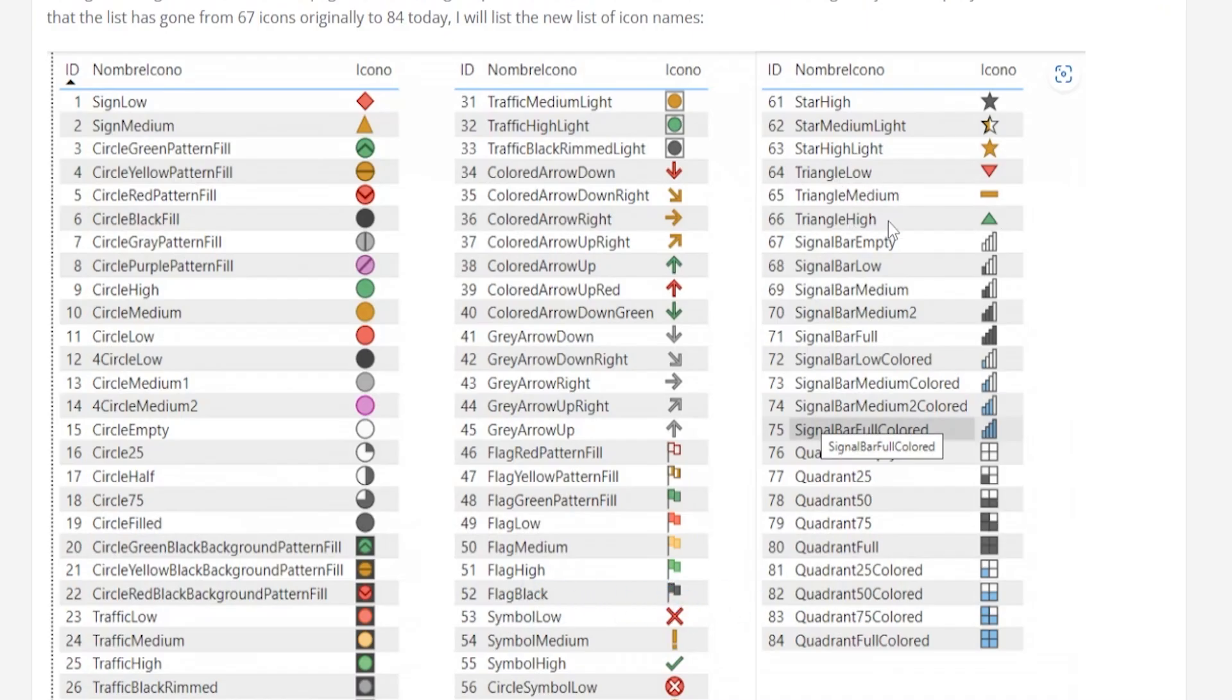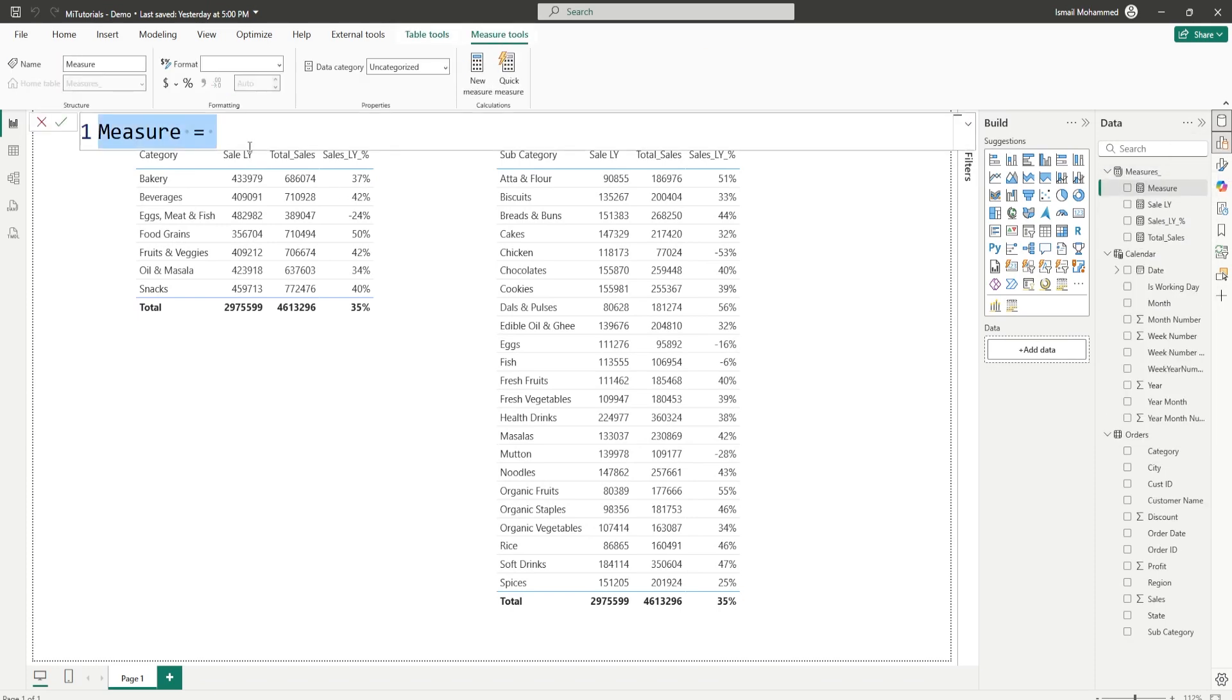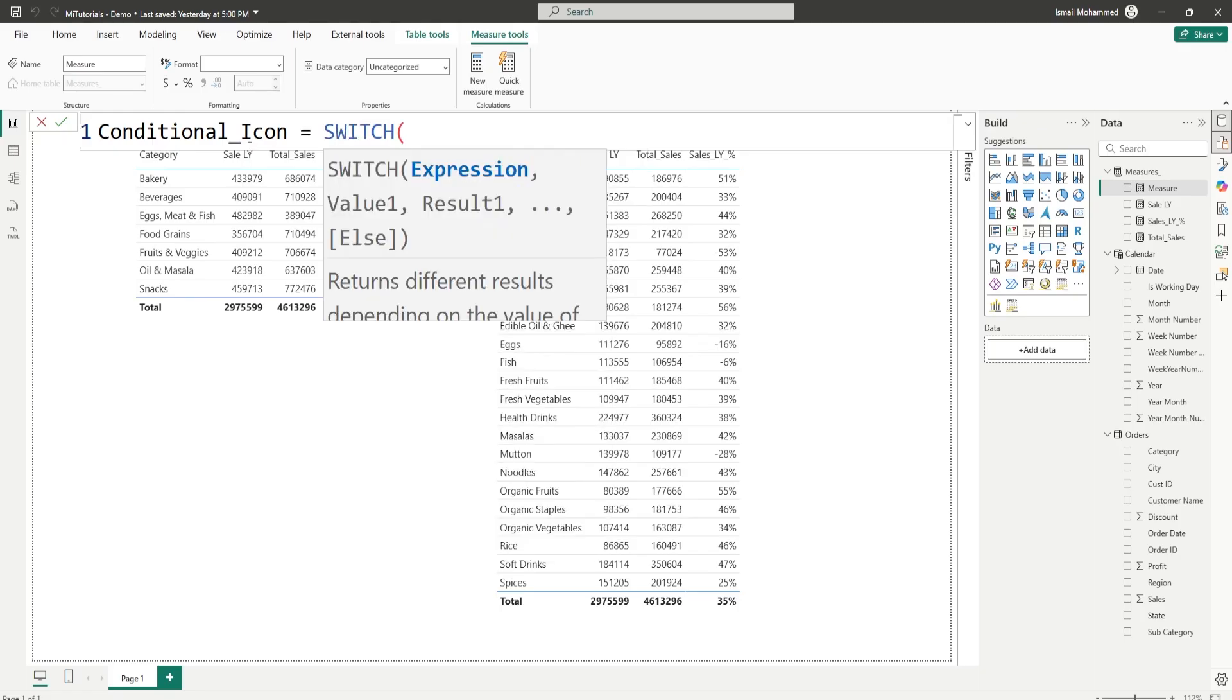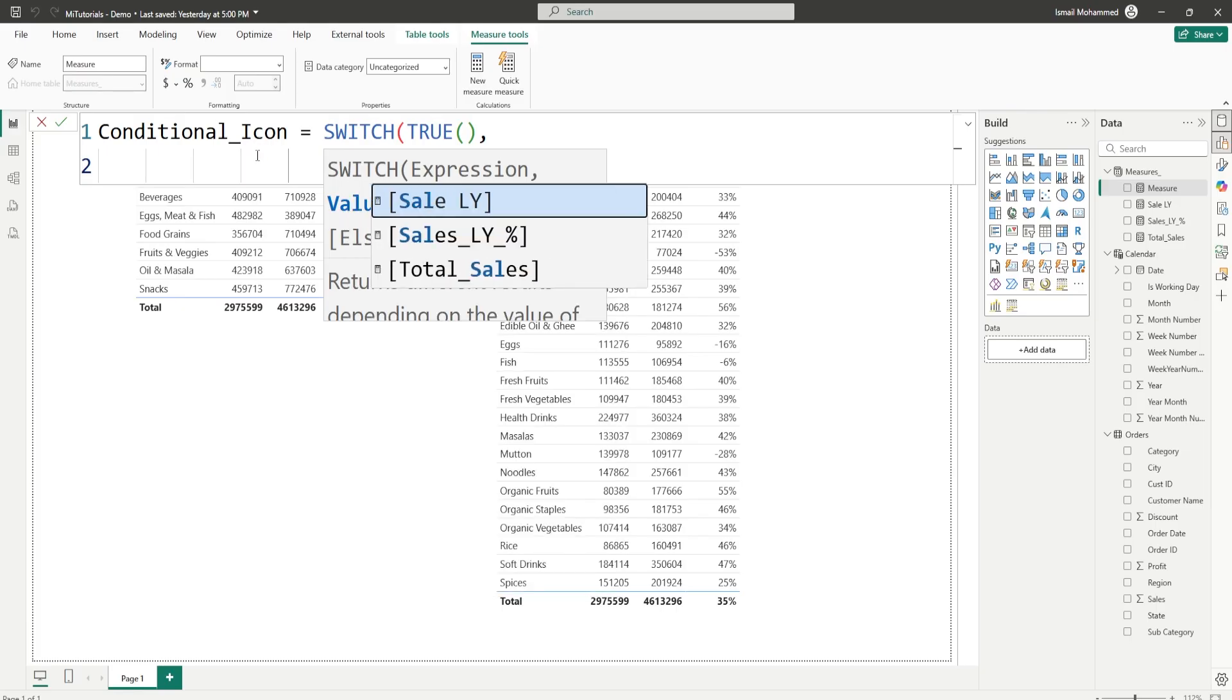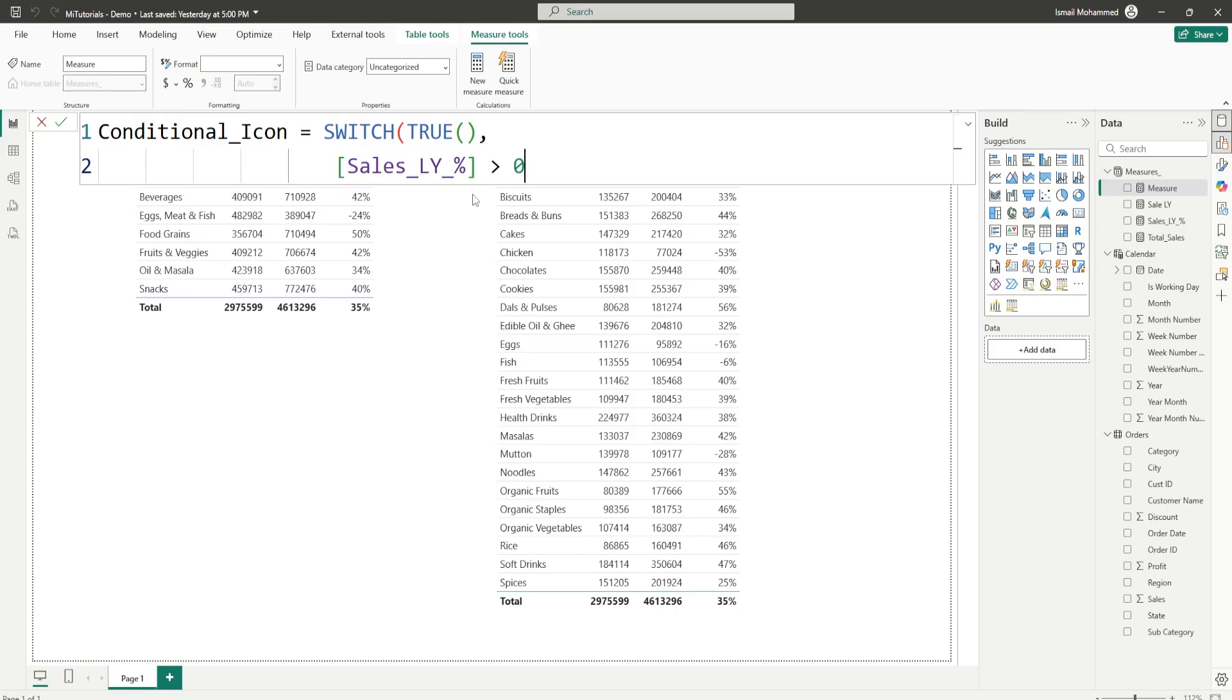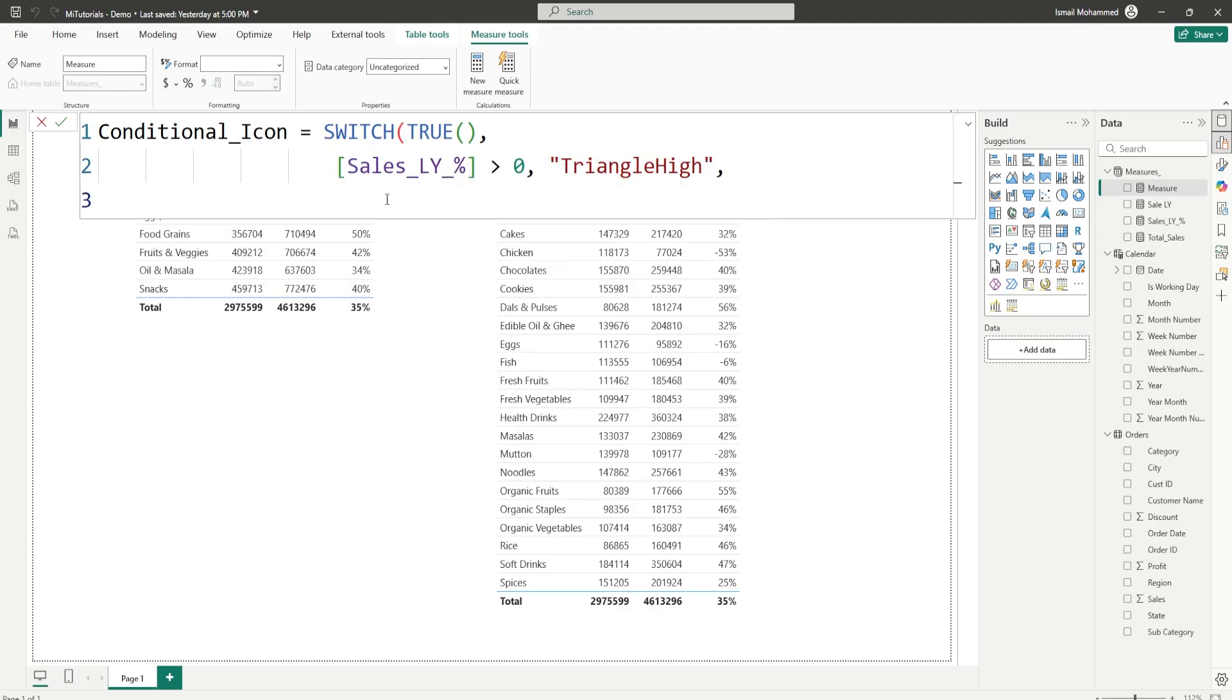So let's see how to do this and now back in Power BI let's start by creating a measure. I'm going to call this as conditional icon equals to. I'm going to use the switch statement. Within the switch statement let's pass in the true expression here and then I'm going to say my sales last year percentage is greater than zero. Then I want this to return triangle high. Triangle high. Close the quotes comma.